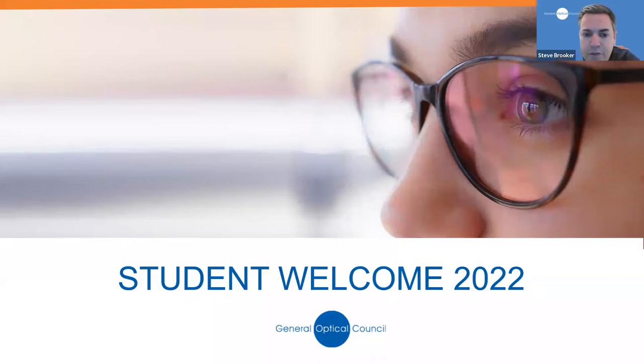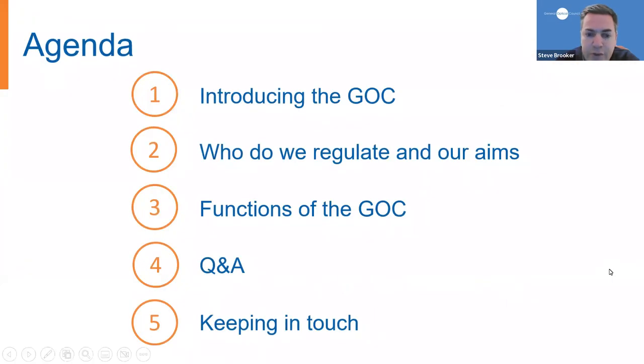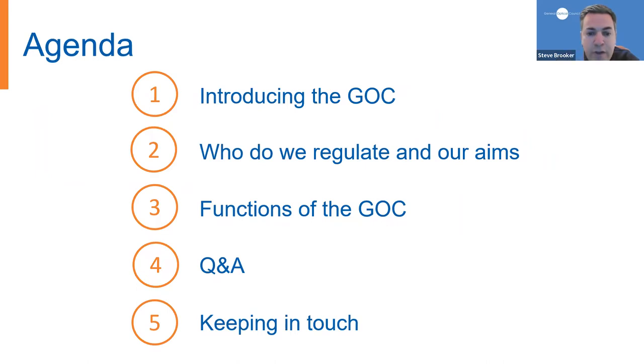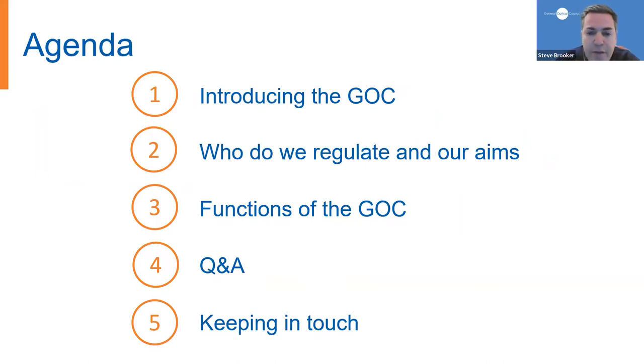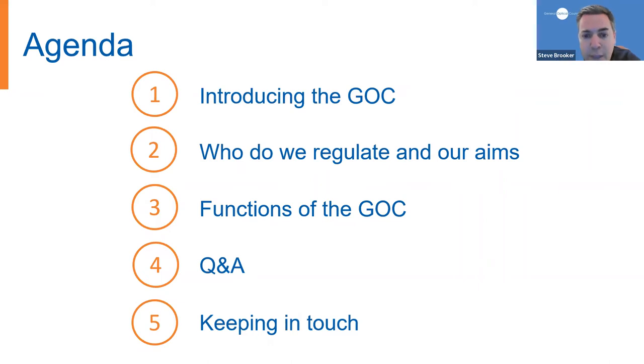Just to quickly run through what's on the agenda this evening, we will start by introducing the GOC, looking at who we regulate and our role in protecting the public. We will then show you a series of animated videos looking at our four core functions: registration, standards, education, and fitness to practice. Then there'll be a Q&A session, and finally we will tell you how you can keep in touch with us during your studies.